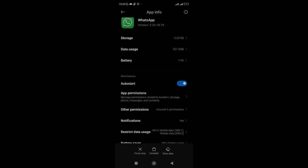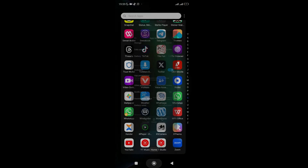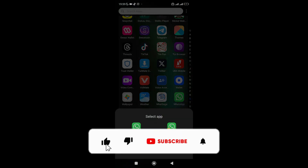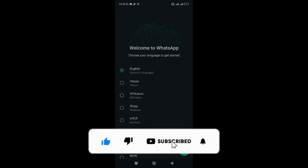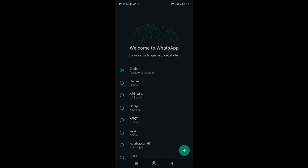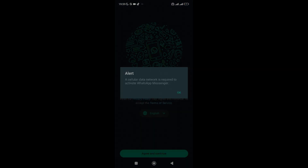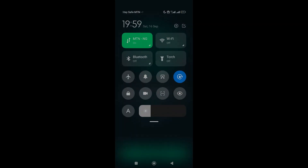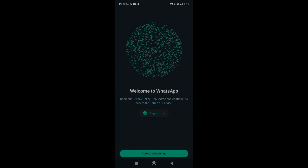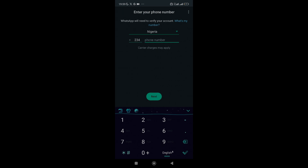Once you've done that, go back to your WhatsApp and click on it. It will bring up the setup screen, but you don't have to start over completely. Select your language, agree and continue, then enter your normal WhatsApp number and click Next — and it will automatically start working.